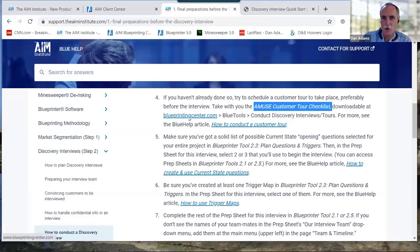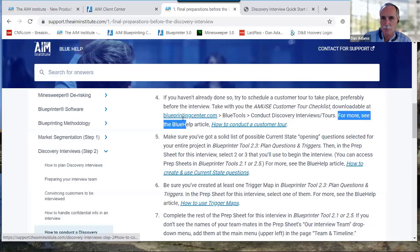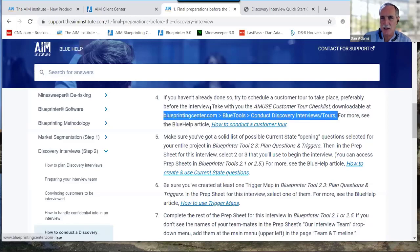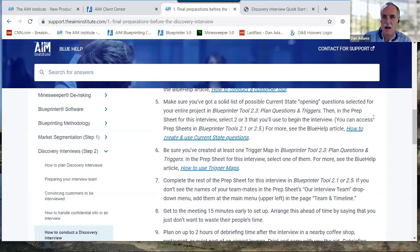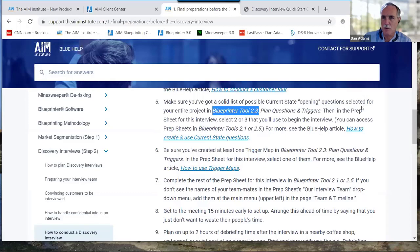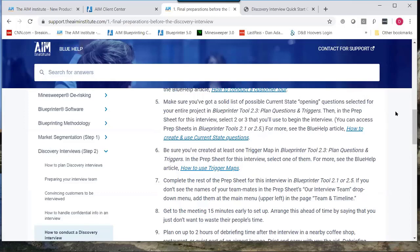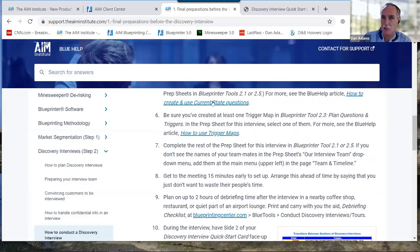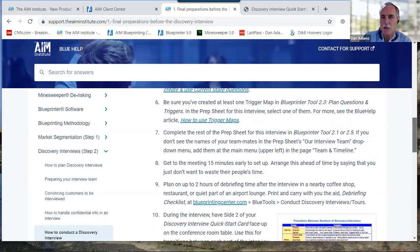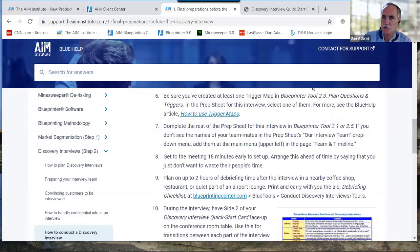If you're taking your sales rep with you and they haven't been through discovery training, make sure you send them to Blueprinting for Sales so they can get up to speed — otherwise they'll start selling in the middle of your interview. If you're going to take a tour, download the Amuse Customer Tour Checklist from Blueprinting Center, Blue Tools. Also, get a good list of current state questions in Blueprint Tool 2.3.